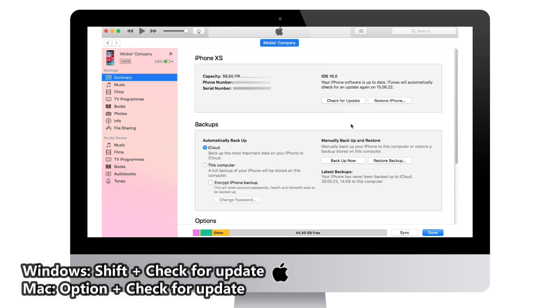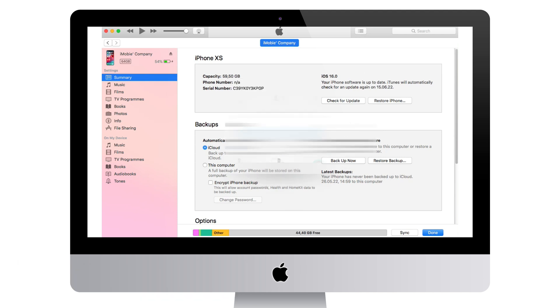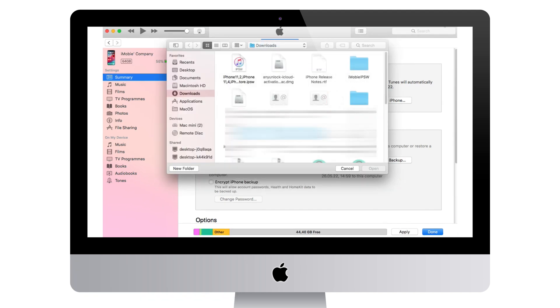If you are a Windows user, hold Shift and click check for update. If you are a Mac user, hold Option and click check for update. Then, a dialog box will pop up. Choose the IPSW file and click update to confirm.